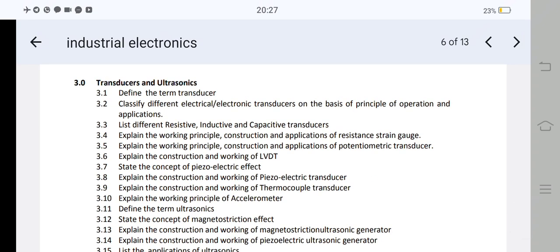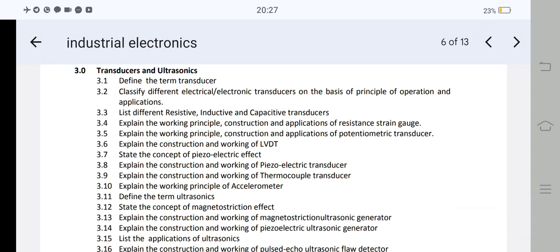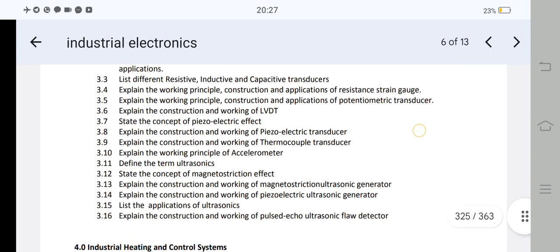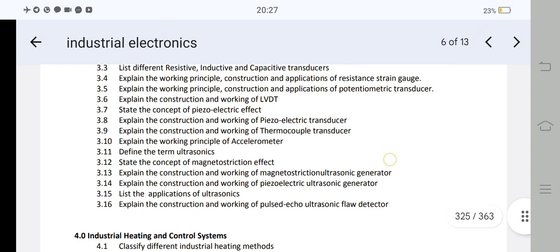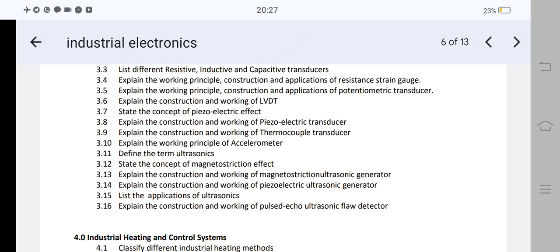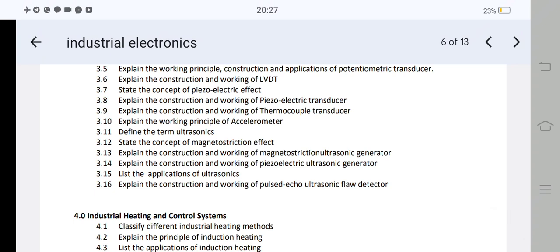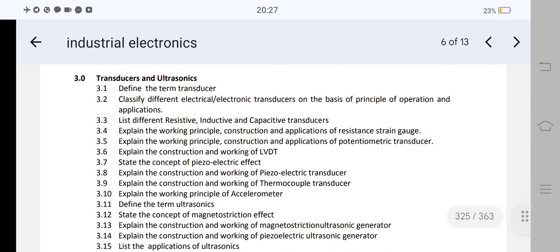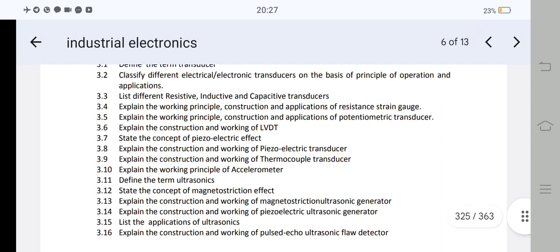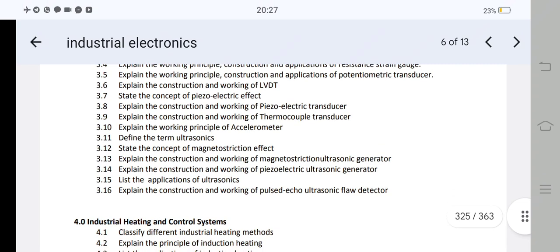Unit 3 covers Transducers and Ultrasonics. Question 3: explain the construction and working of LVDT — Linear Variable Differential Transformer — it is very important. Next, question 3.8: what is the construction and working of piezoelectric transducer? Next, question 3.13: explain the construction and working of Magnetostriction Ultrasonic Generator. You can choose among ultrasonics, transducer, and LVDT. We have three first-priority topics: LVDT, piezoelectric transducer, and Magnetostriction Ultrasonic Generator.